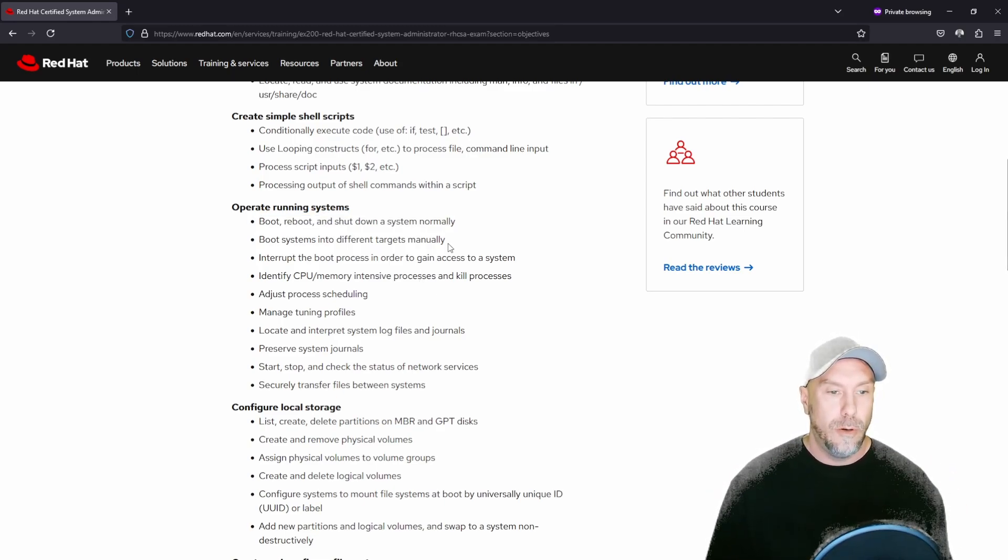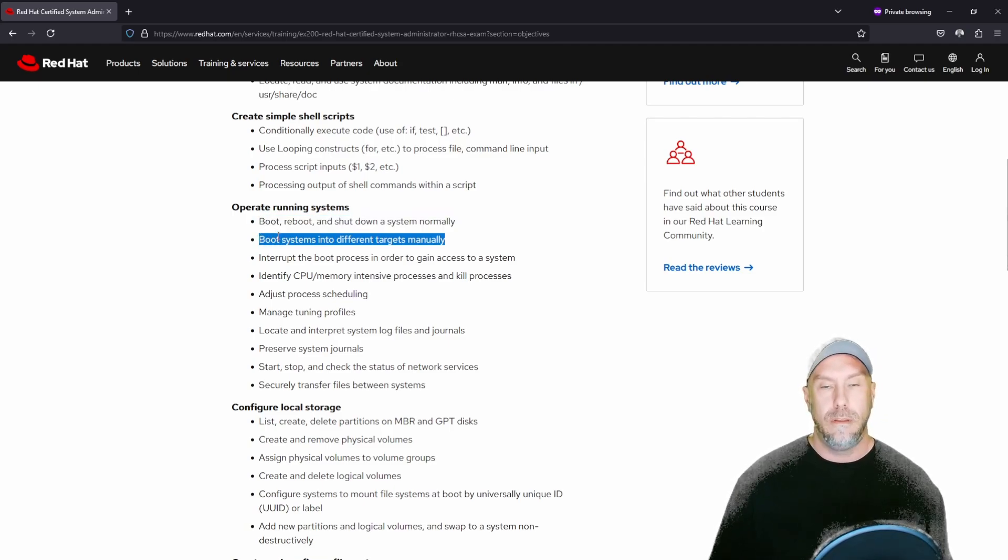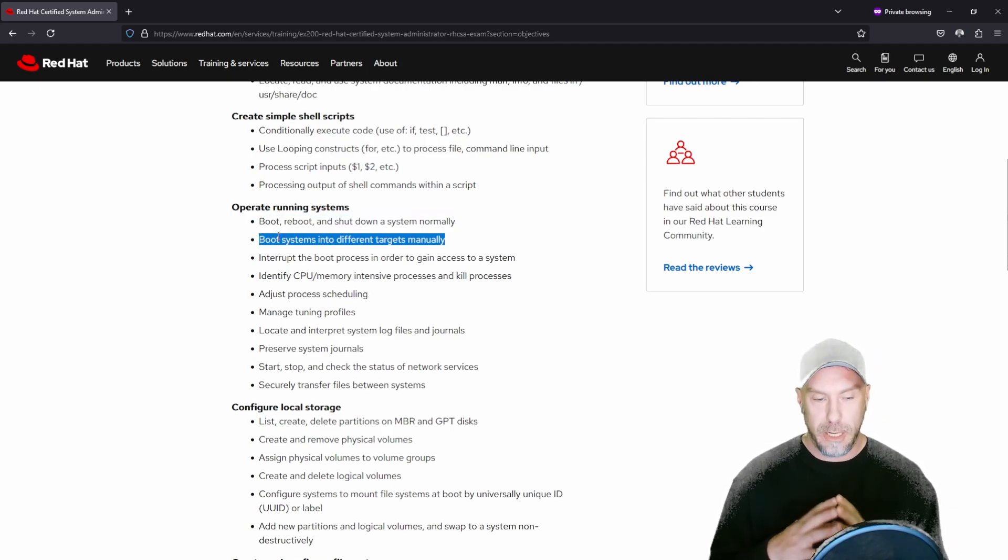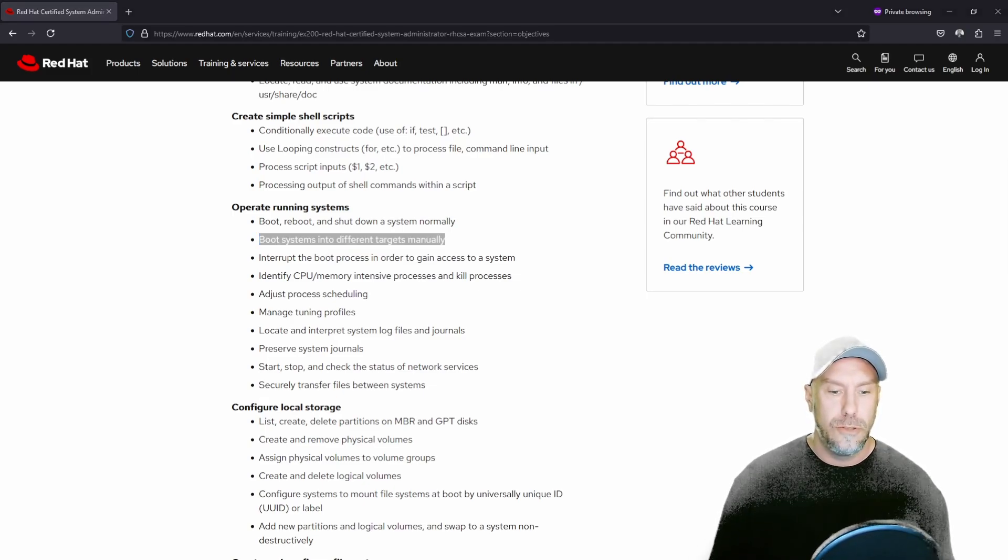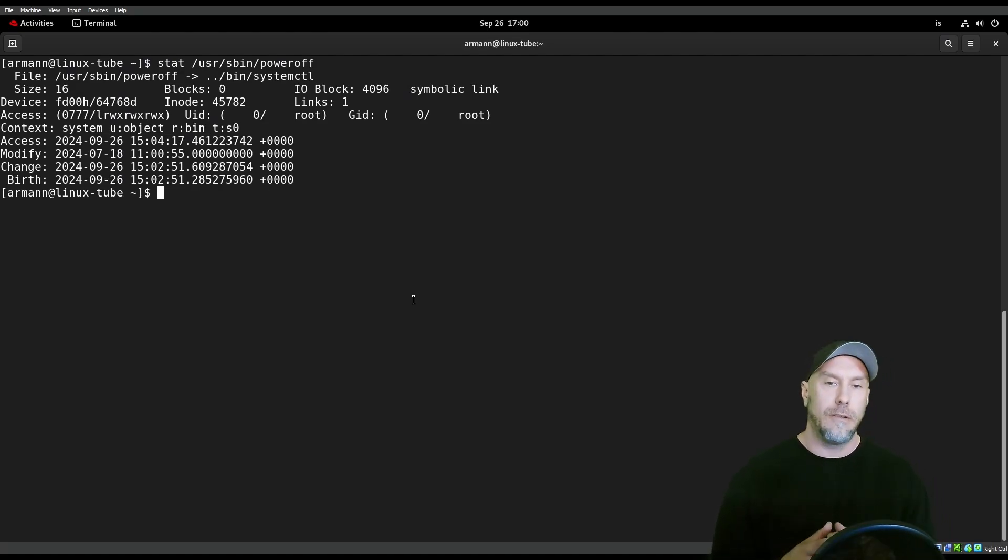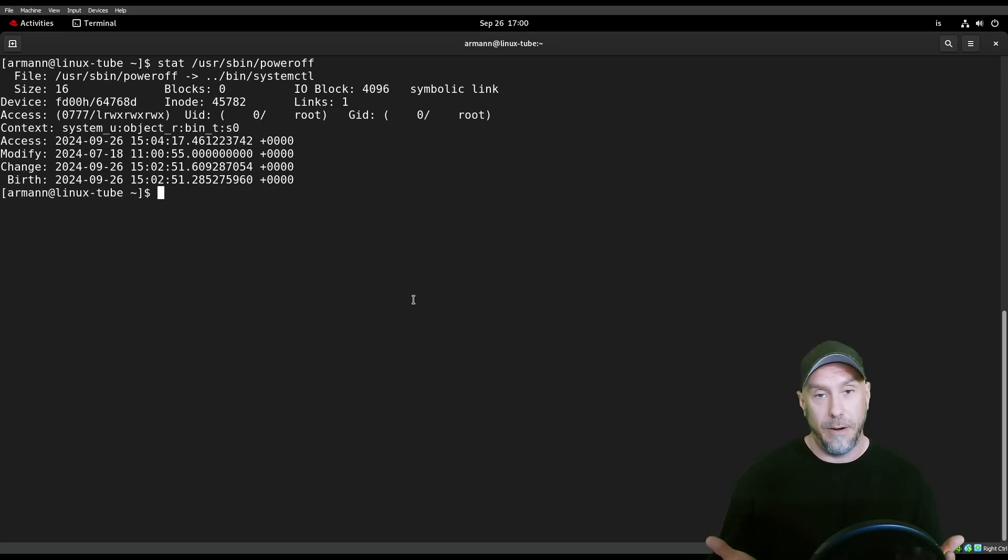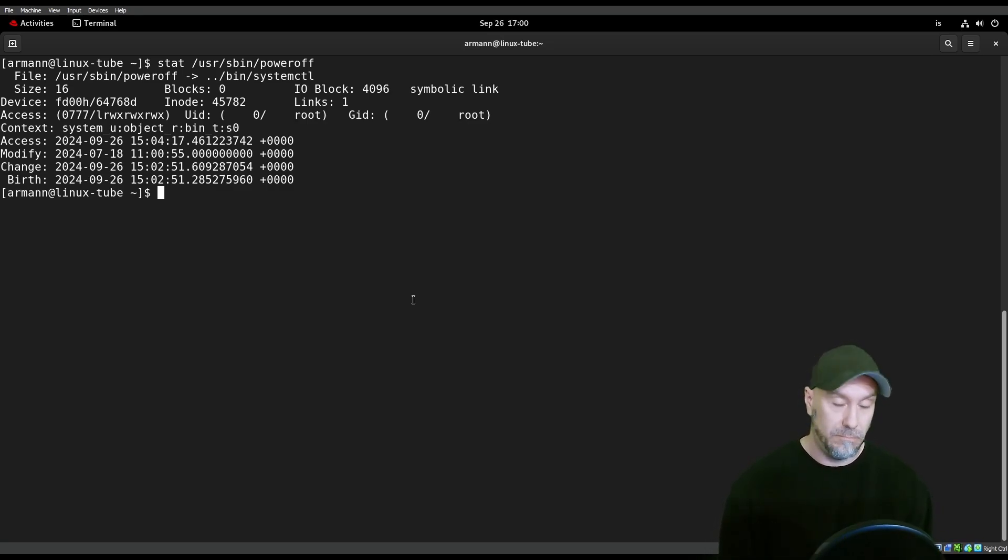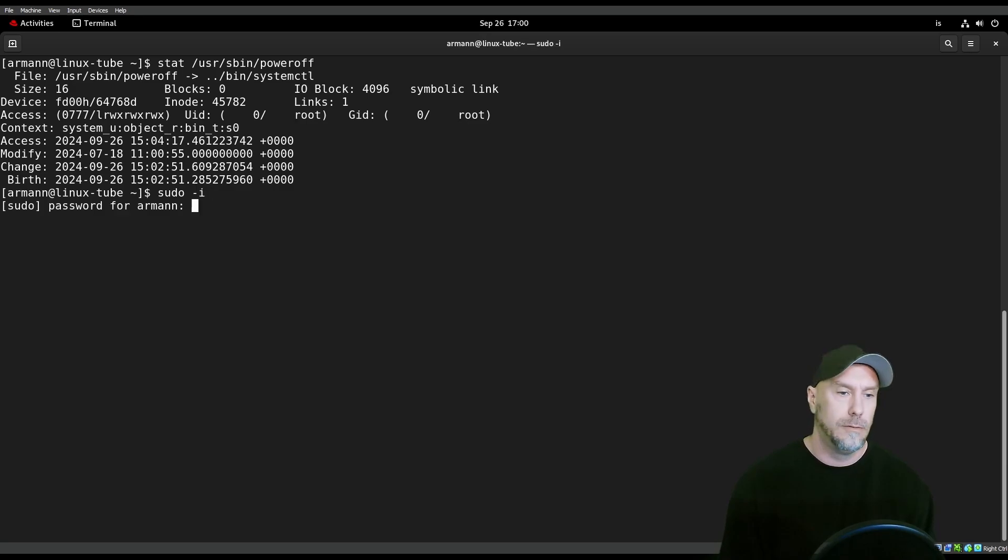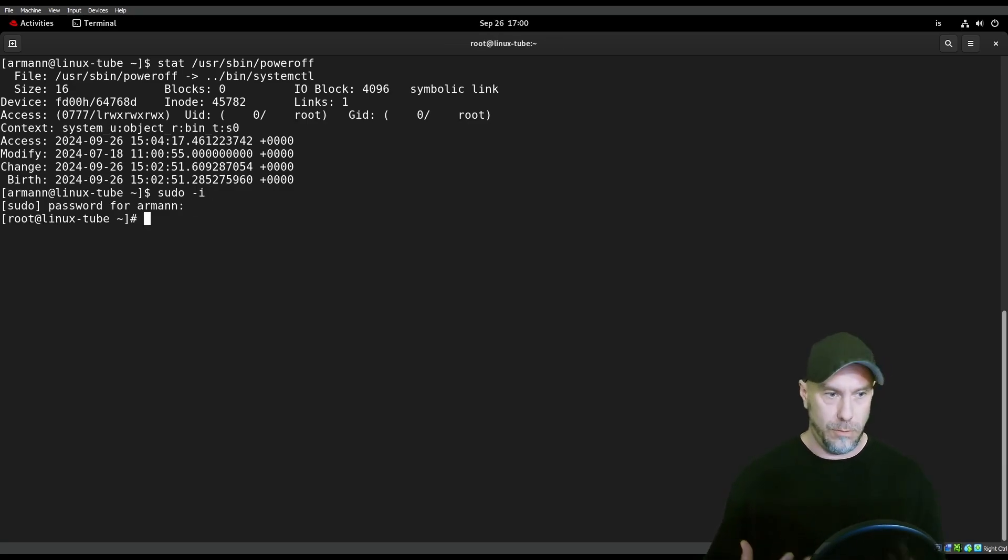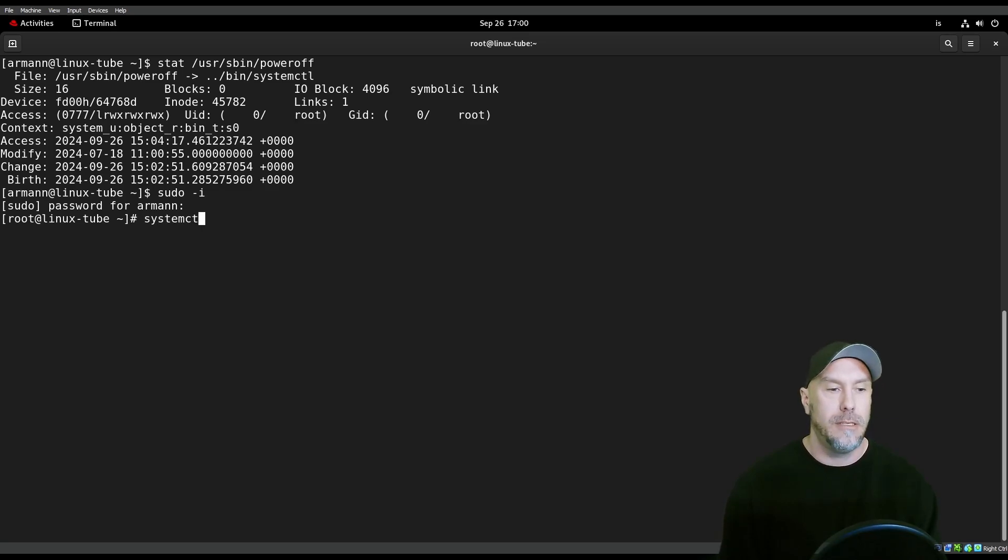Boot systems into different targets manually. So this is where it gets greasy, people. Let's jump over to the machine again. Right now, I'm using a graphical target because it actually just looks better on video. If you ever log into a RHEL server and it looks like that, you're going to have to ask some questions.